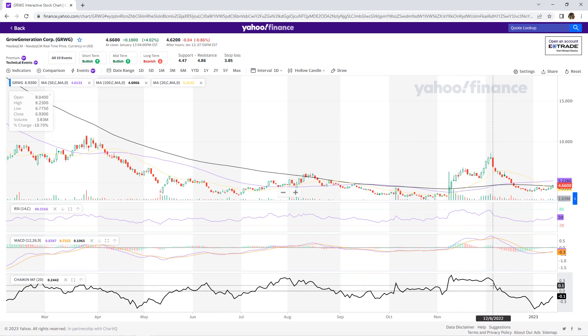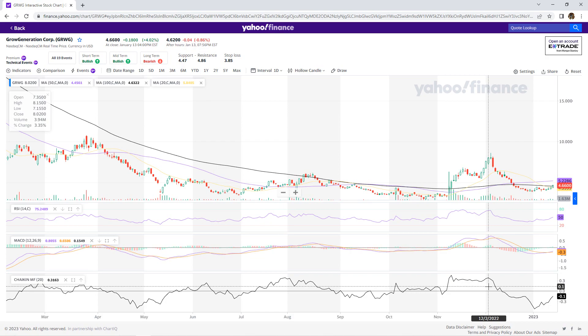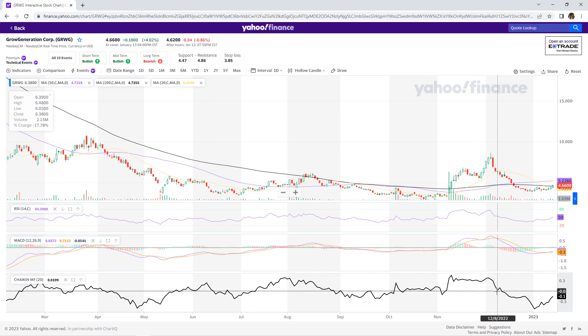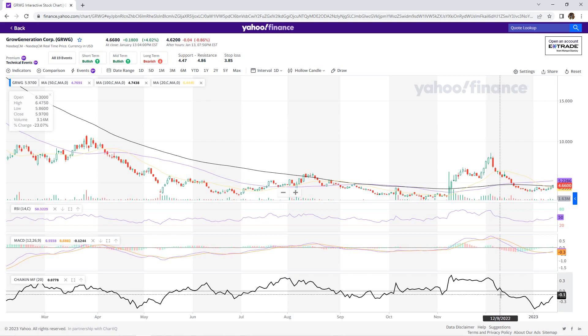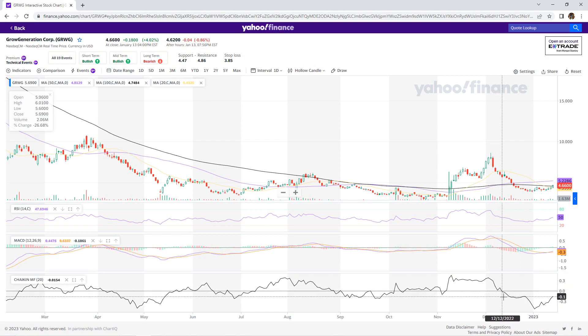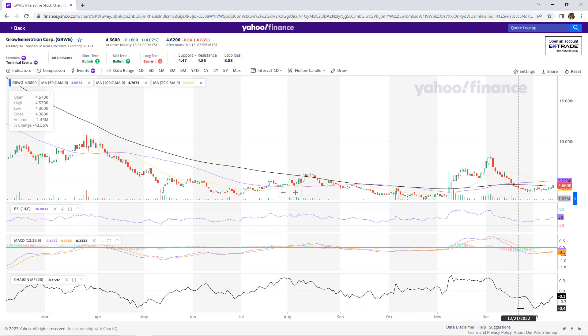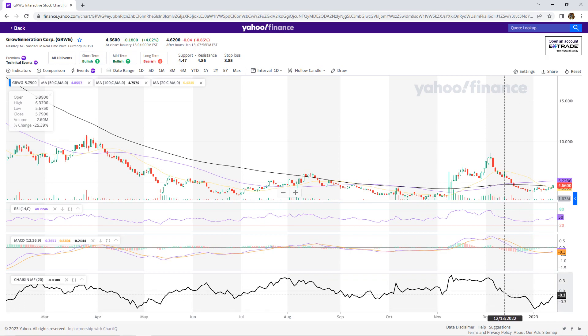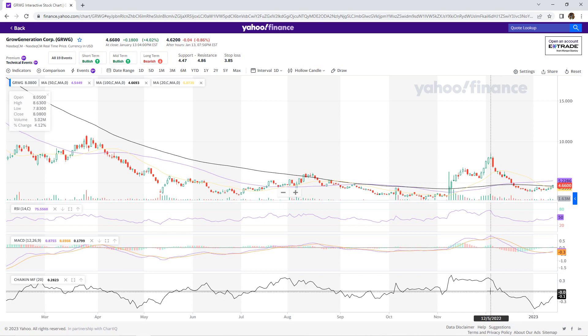And you'd watch out for the opposite — when it crosses under. That's whenever you don't want to be holding it, if it's going to cross under and stay under the zero line of the Chaikin Money Flow for a long time.